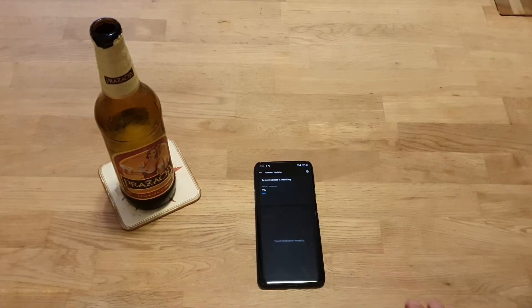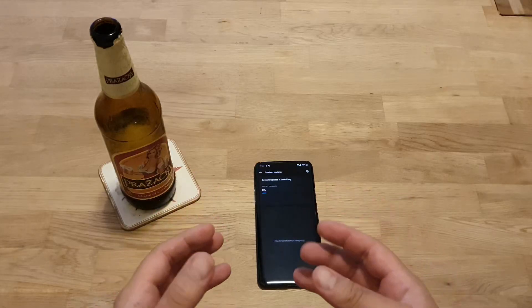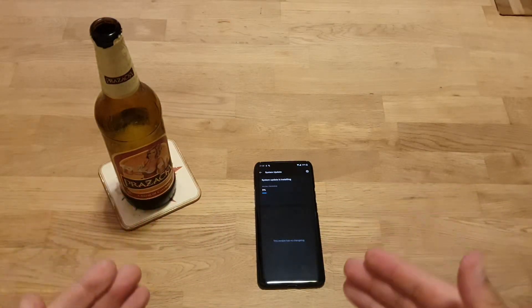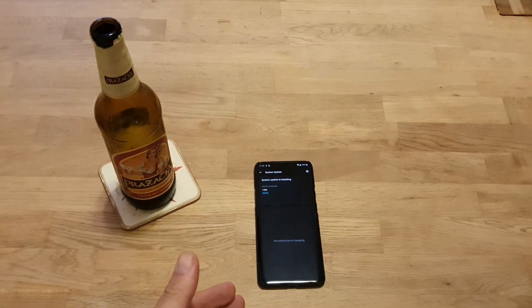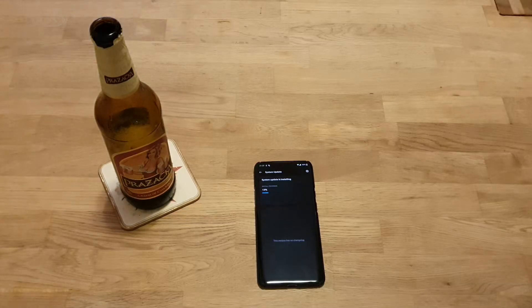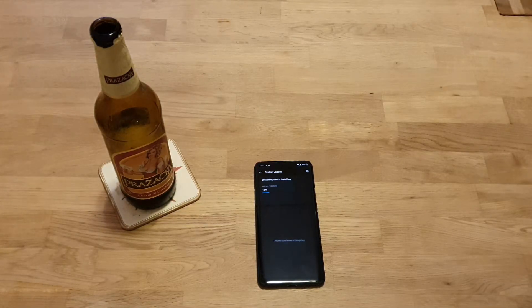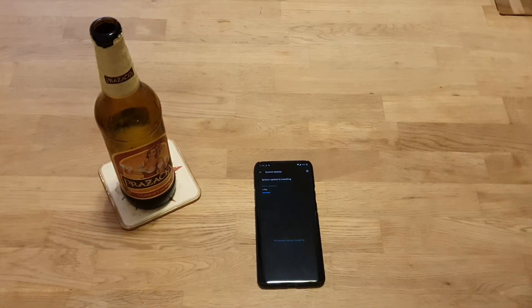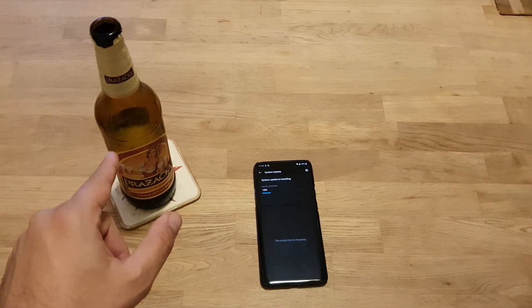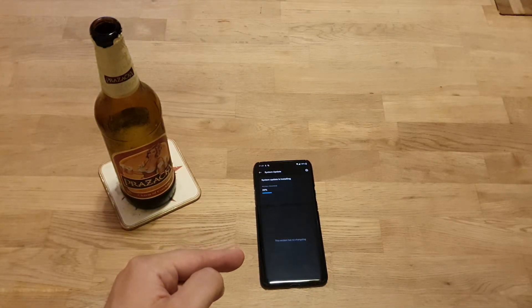While I'm enjoying my Czech beer I'm gonna leave my phone here and come back when everything is installed so we can test the new clock styles in the ambient display. Hopefully in the next iteration of OxygenOS — probably version 12 — we're going to get always-on display as well.